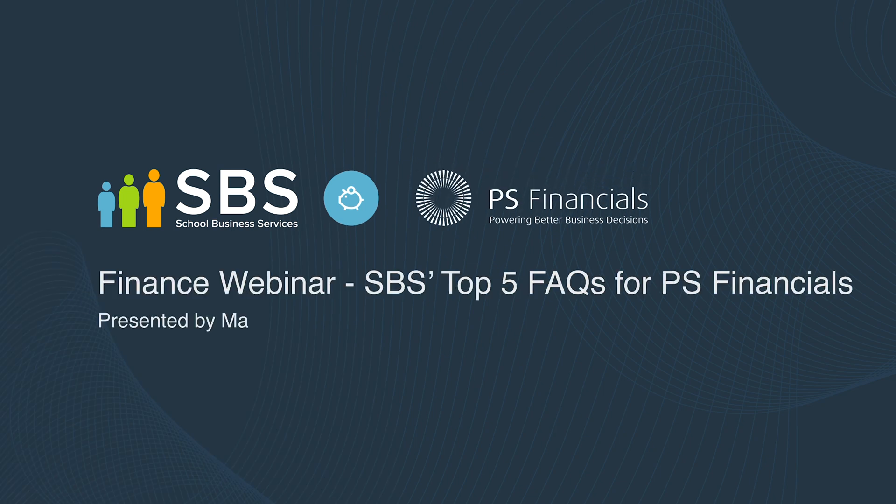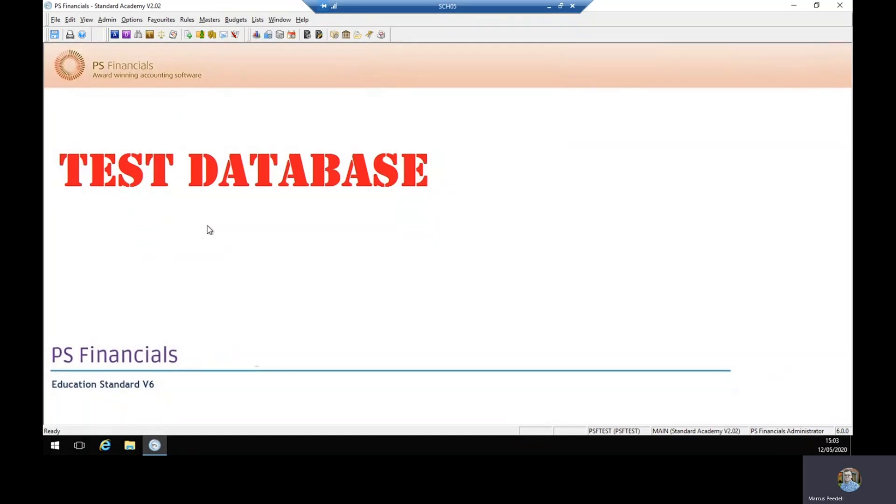Next on the list is how you add a security role. To do this you need to log in as the administrator.